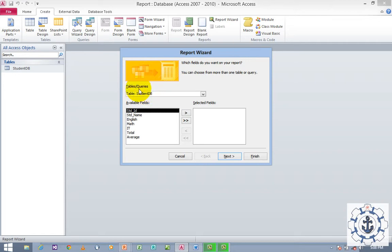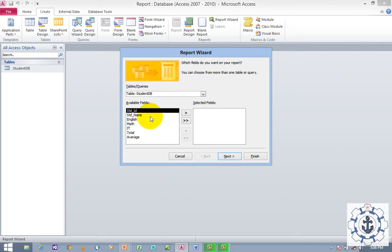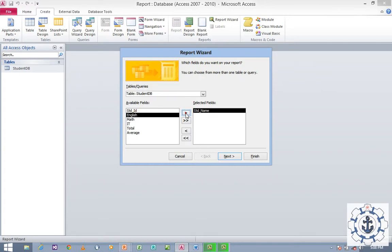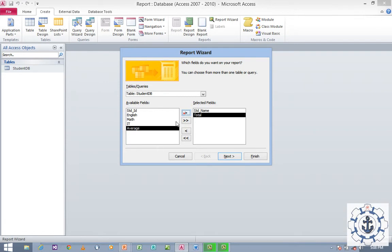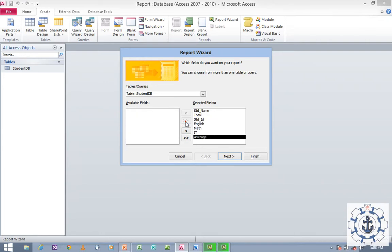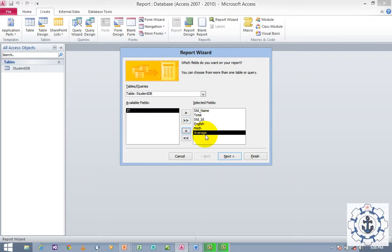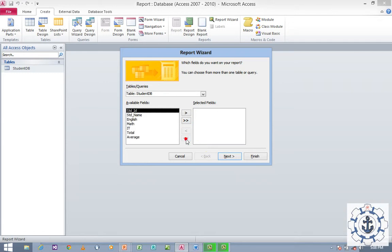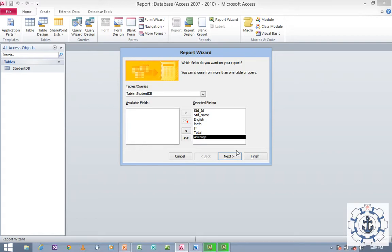In the Report Wizard, you can find Tables and Queries, the table name, and a list of available fields. You can select individual fields and insert them, or use the double-arrow button to insert all fields at once. You can also remove fields individually or remove all at once. Select all available fields and click Next.